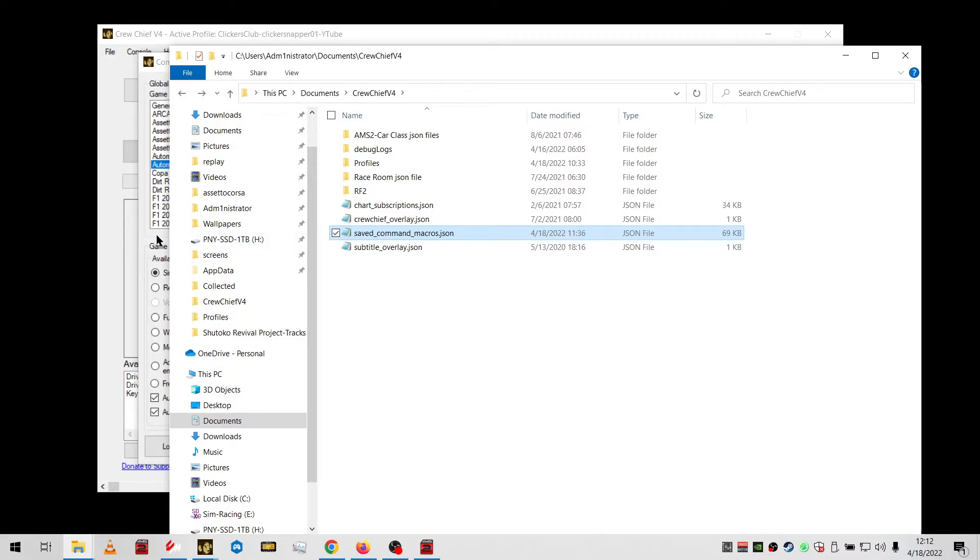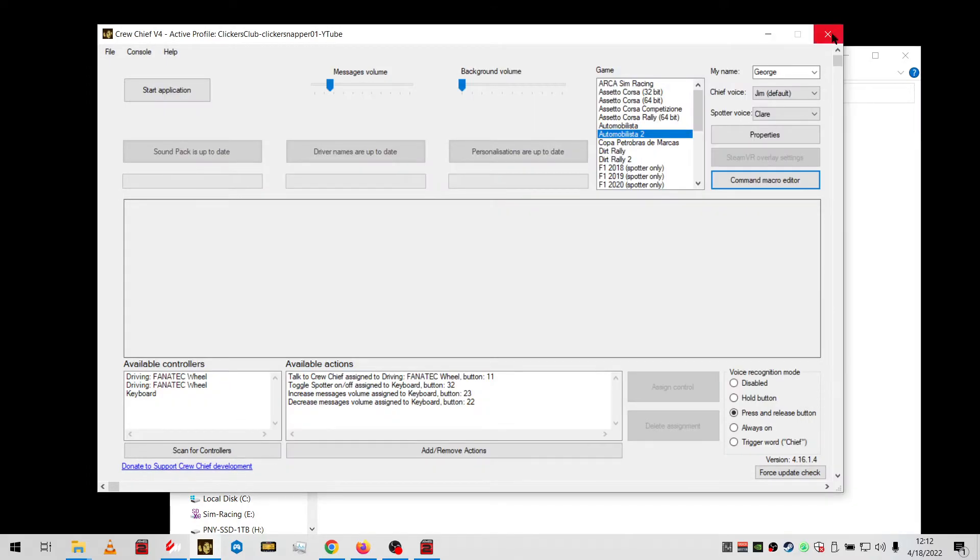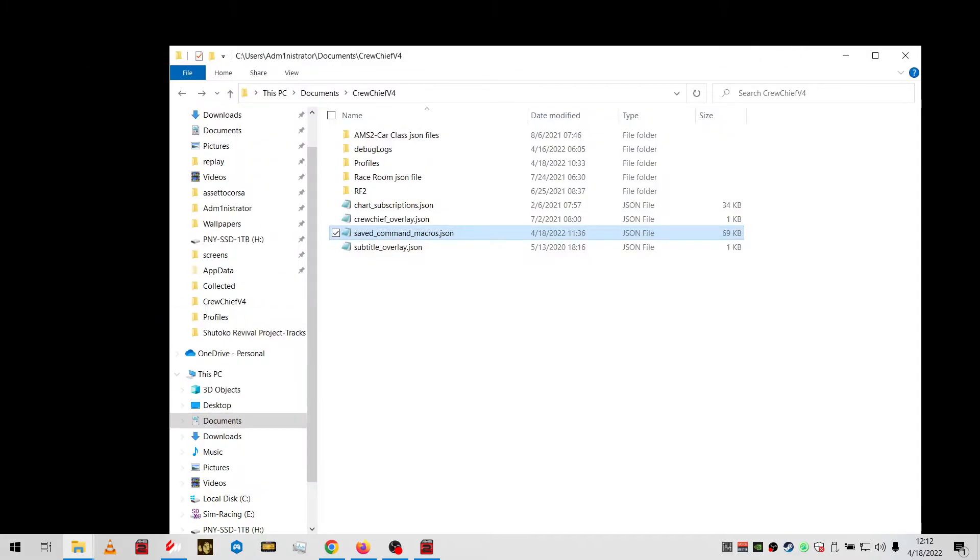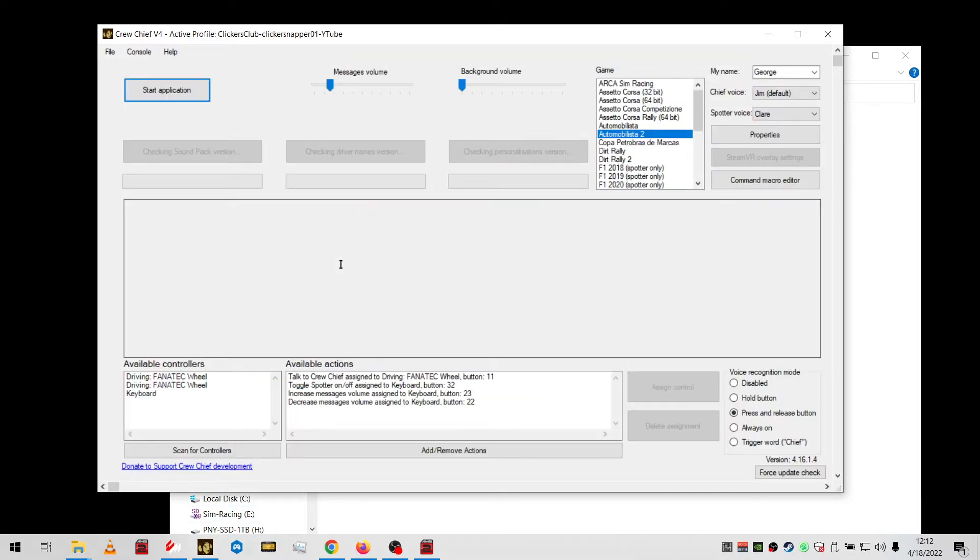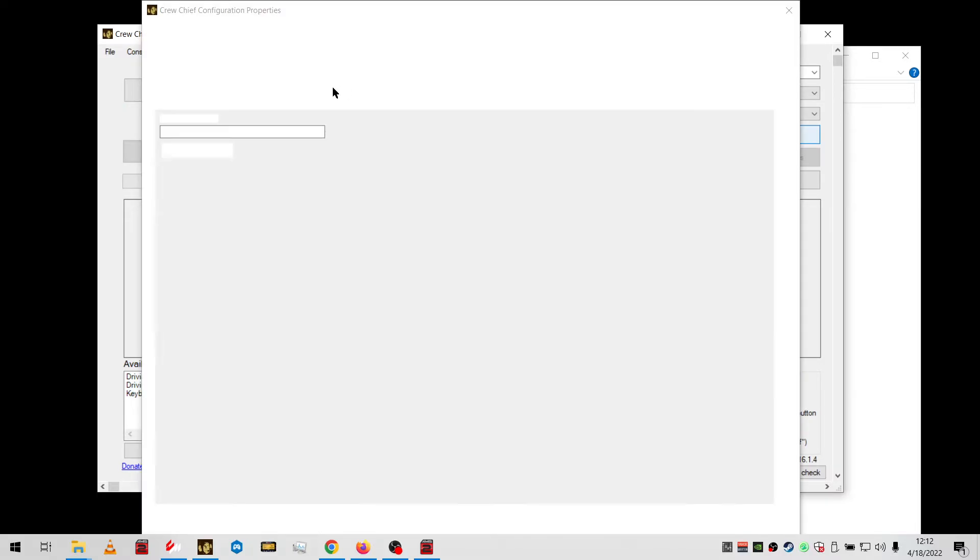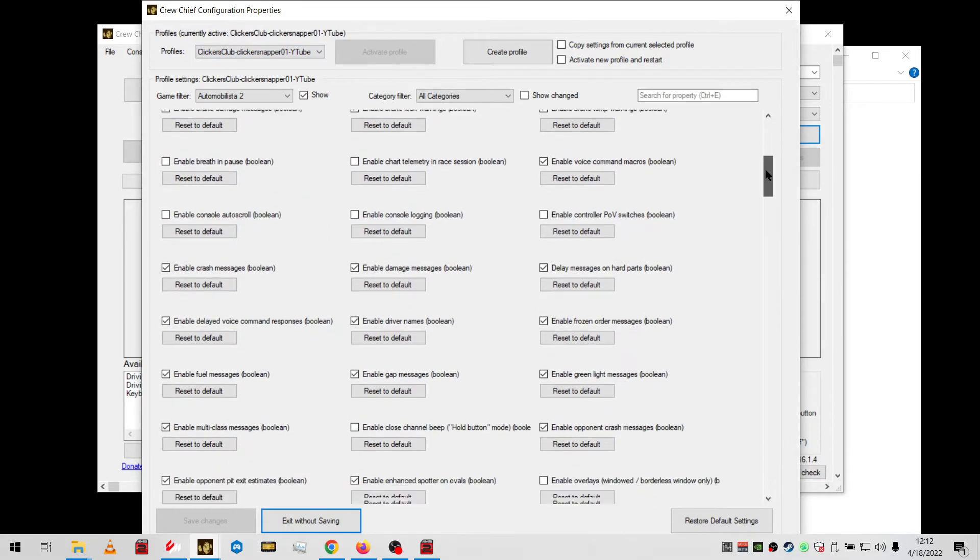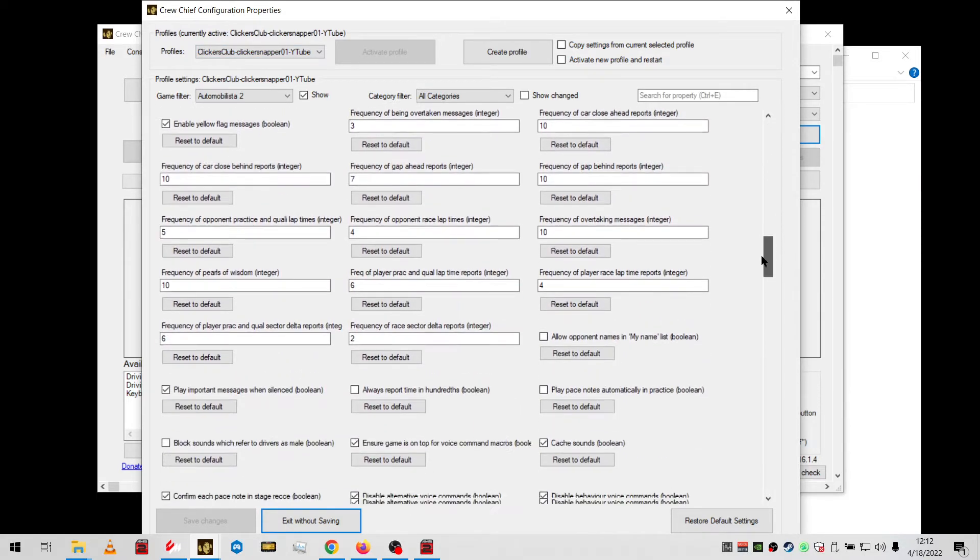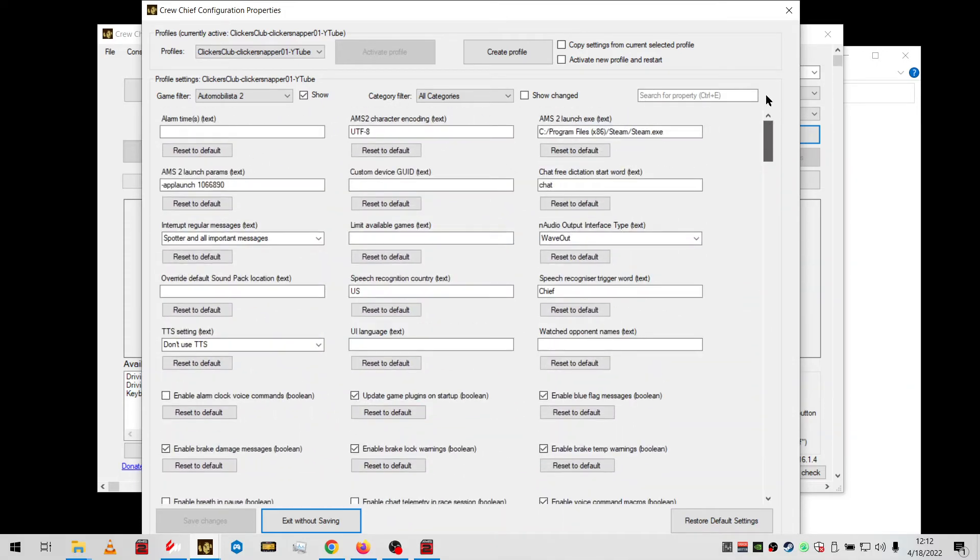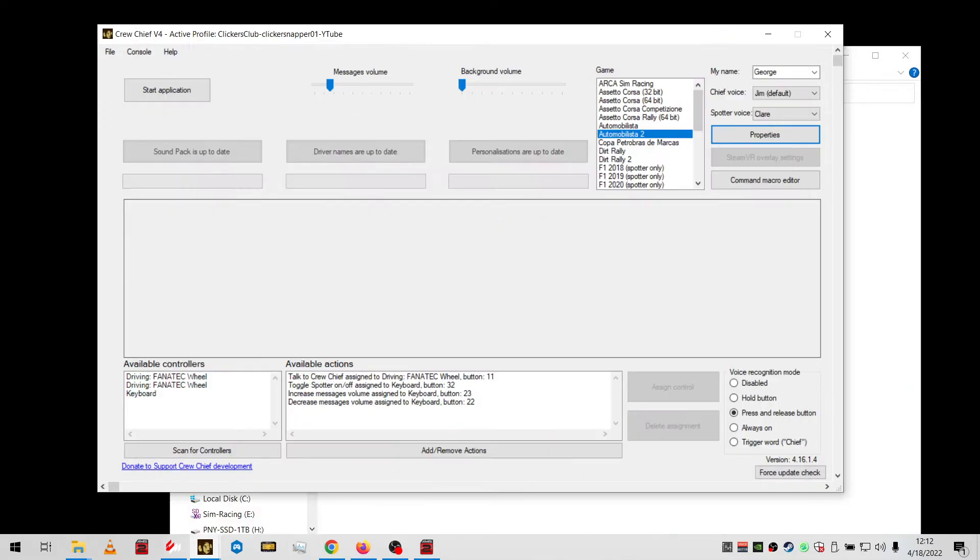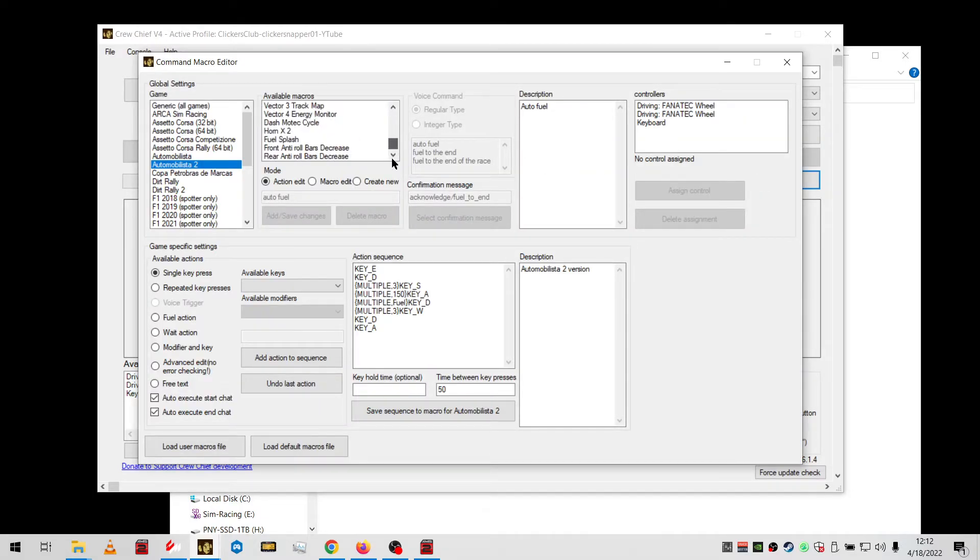When you start Crew Chief, you'll have my profile option. You have to go up here and click my profile. You'll have my settings - take some snippets and compare settings. Then in the command macro editor, you'll have all my macros.